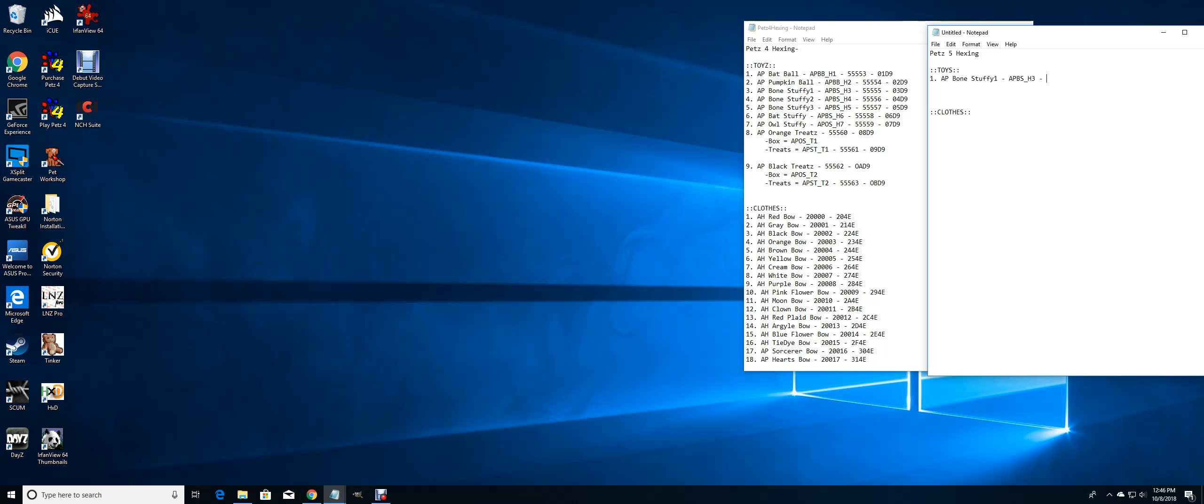And the ID code is going to be... I know Pets 5 has more numbers in it, so I'm going to have to open it up and just kind of experiment.